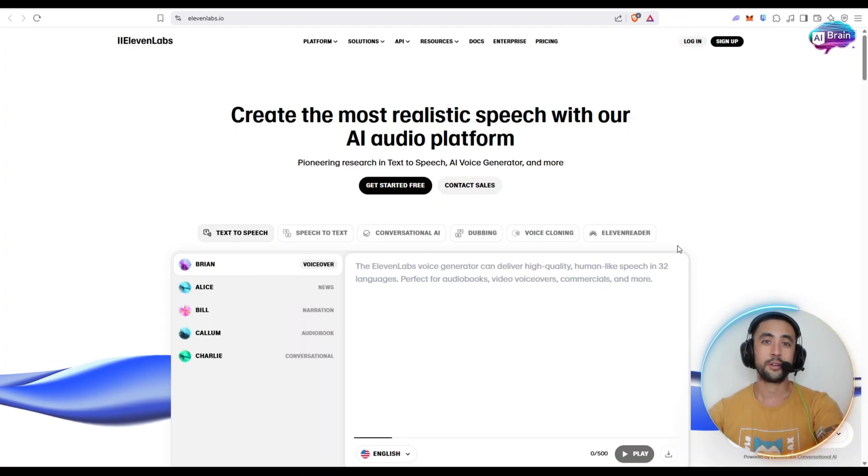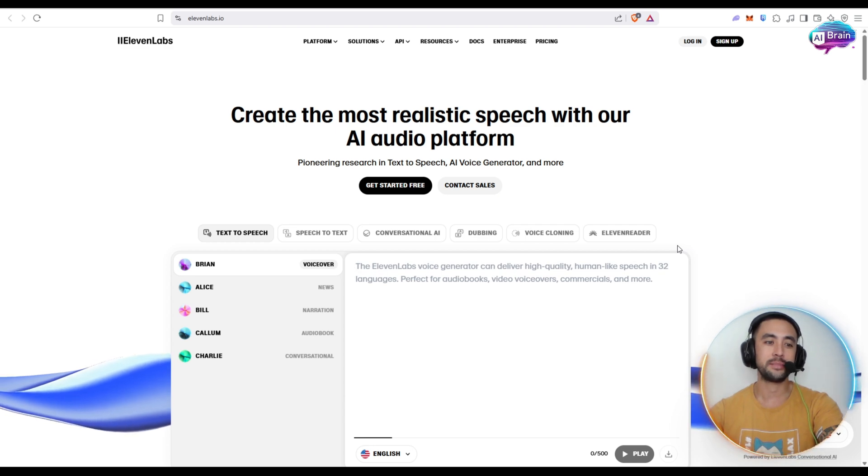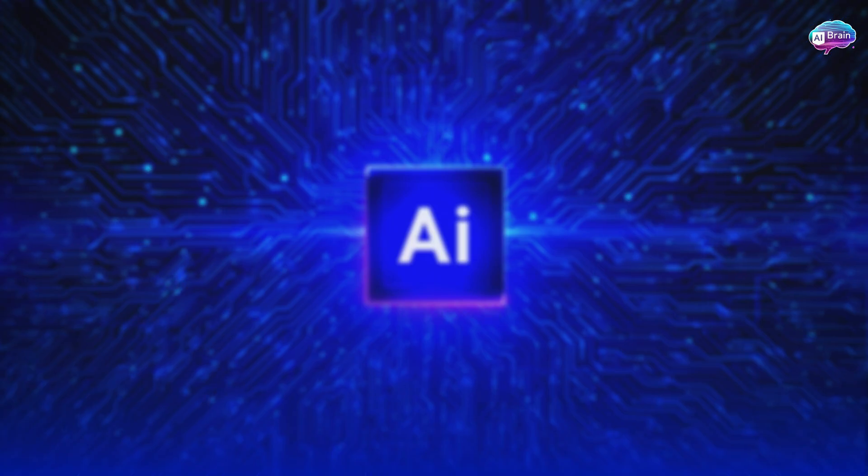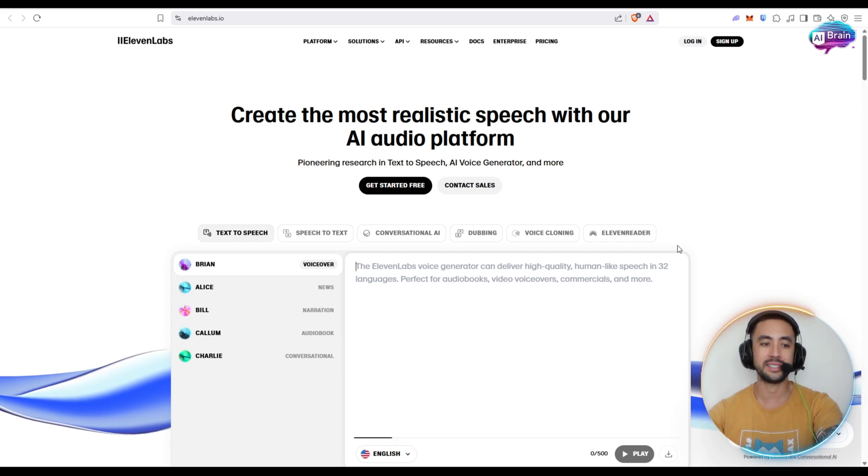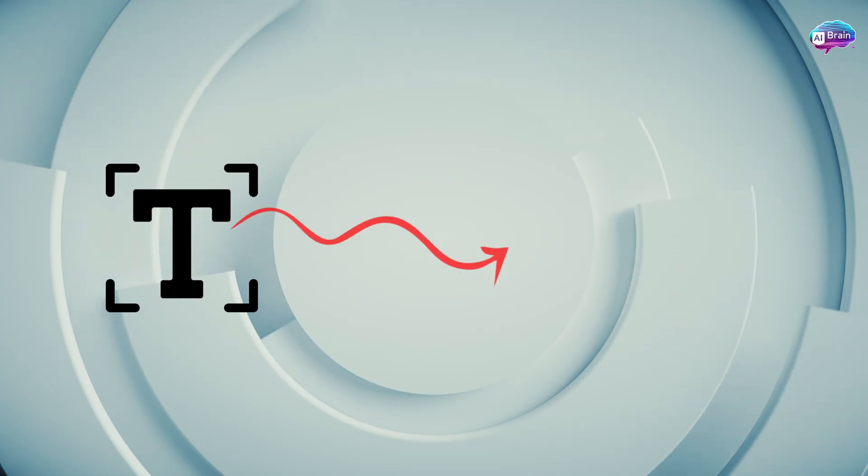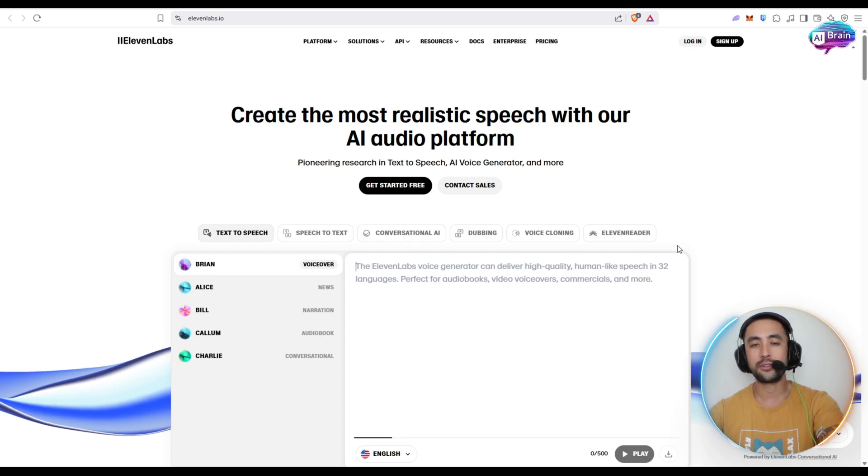All right folks, so what is Eleven Labs all about? Well essentially, it's about realistic AI-generated voices, voice cloning and personalization, and amazing text-to-speech capabilities.